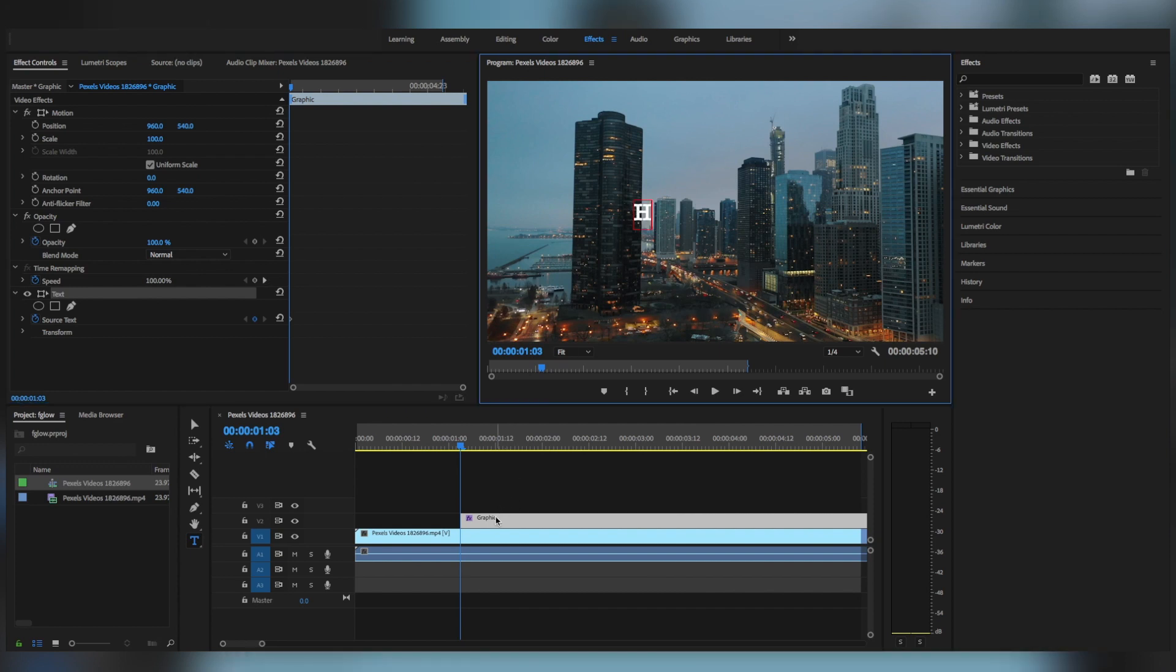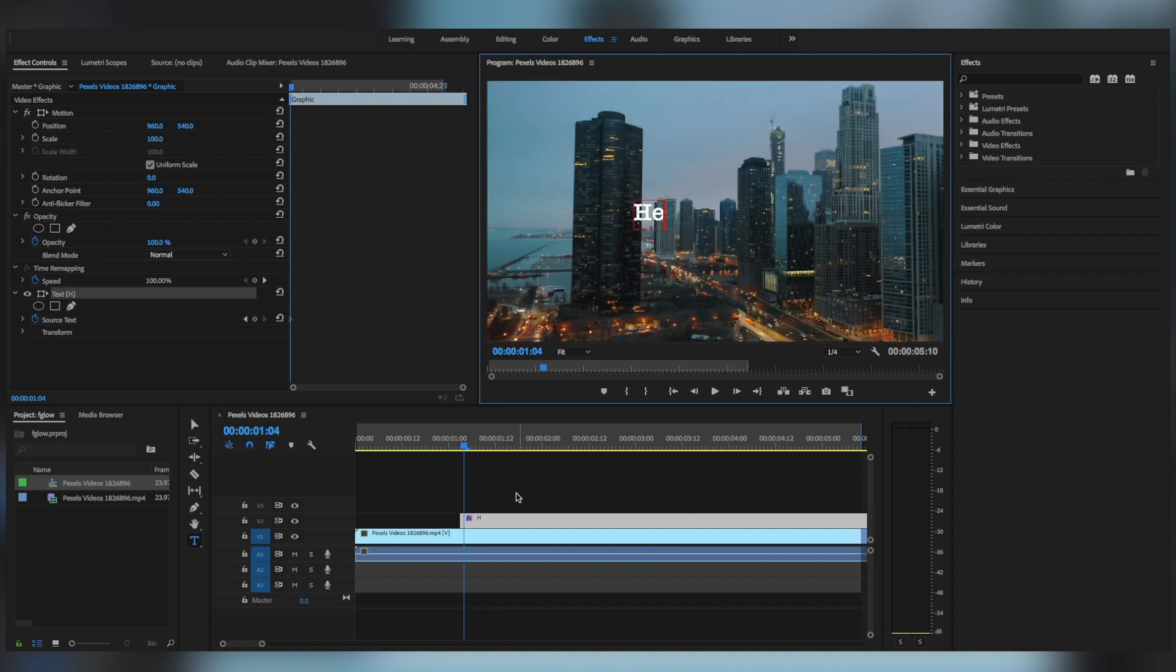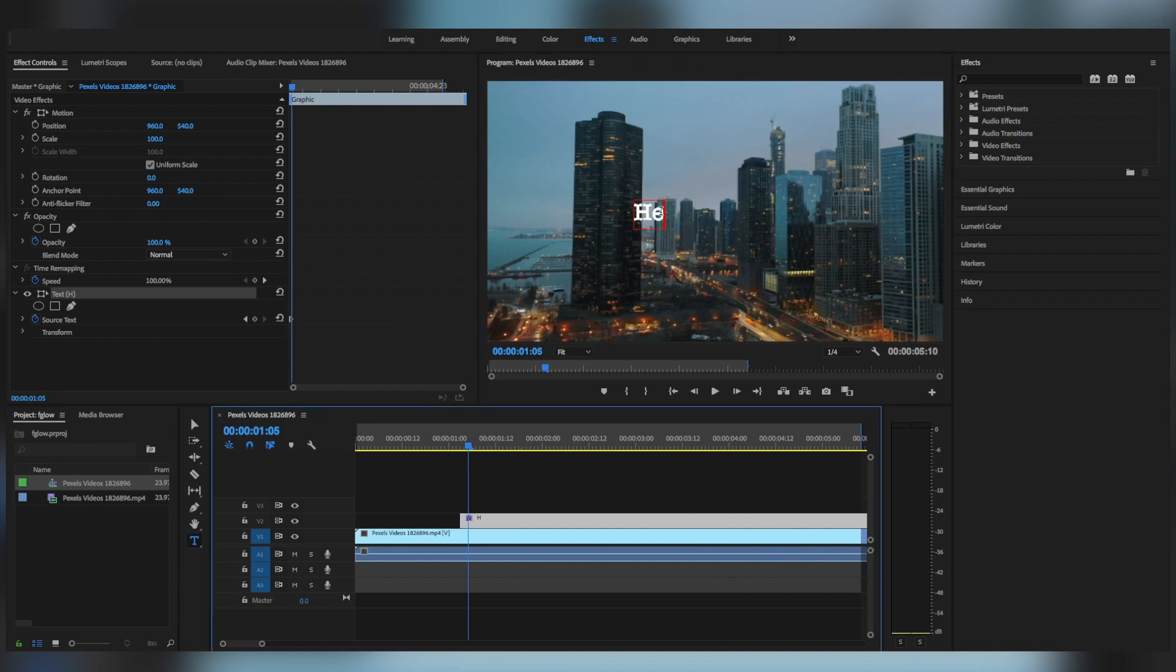And then go to the next frame, type the next letter, and then go to the next frame, type the next letter again.